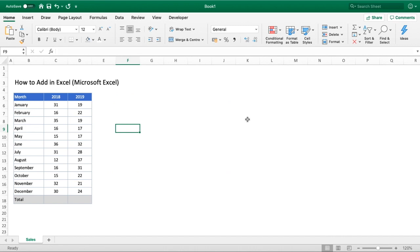We're going to cover a real quick simple way of how you can add two numbers together and show you a quicker way to do that using a function built into Excel itself.